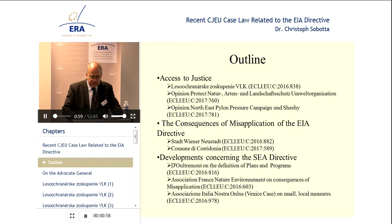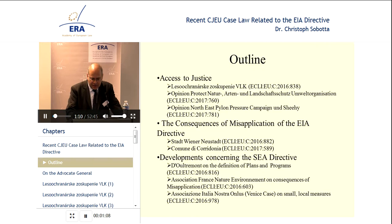After each of these sections, you will get a chance to ask questions, though it may be, if the discussion about access to justice is really lively, that we won't even get to any of the other sections. We will have to see.